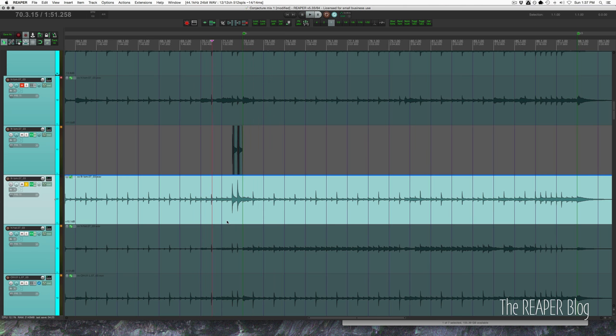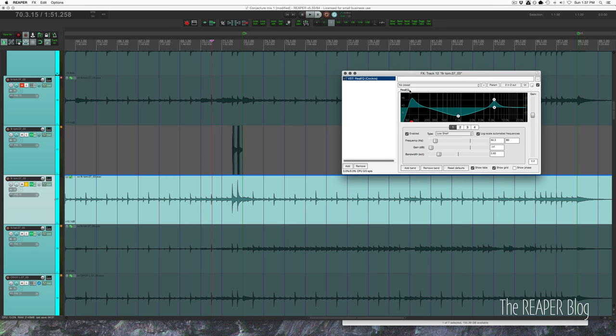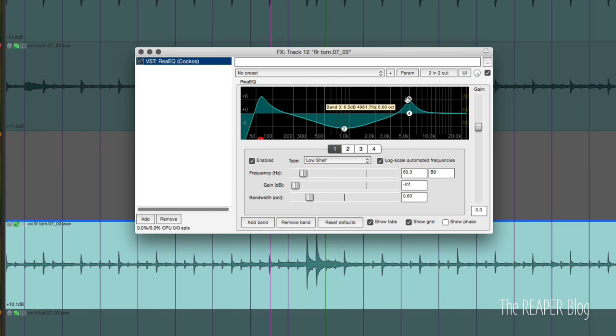I've already got an EQ on this that looks like this, accenting the attack. I've got a resonant high-pass filter that accentuates the low end here.